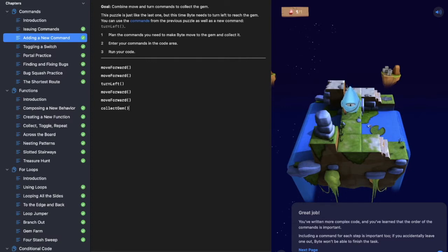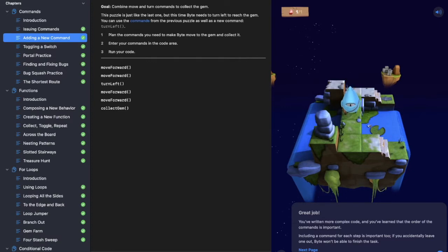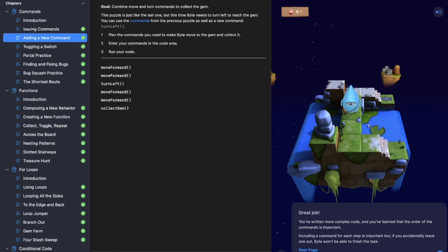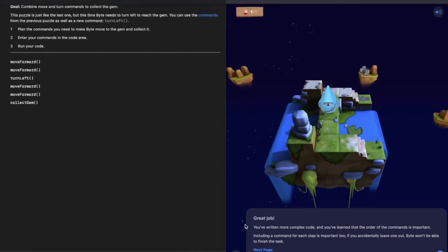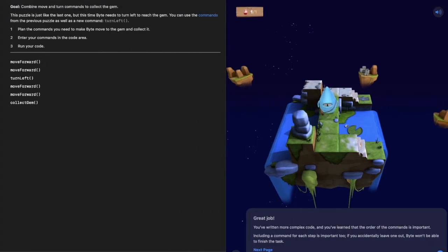If you remember last time we had a brief introduction and we looked at issuing commands and we made Byte, that's our little alien looking fella here, collect a couple of gems. So today we are going to start with toggling a switch.